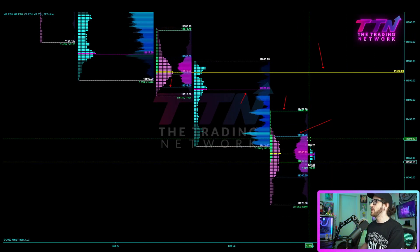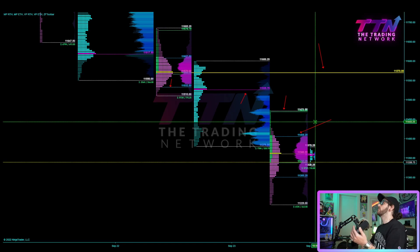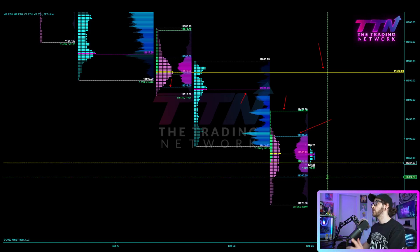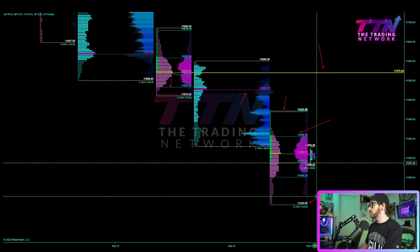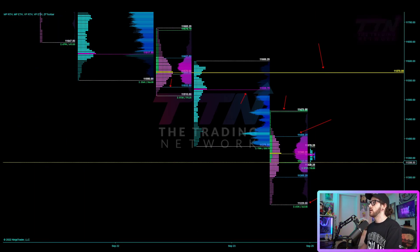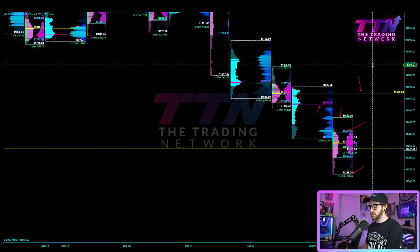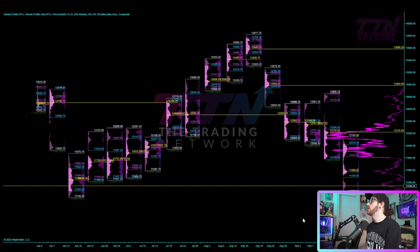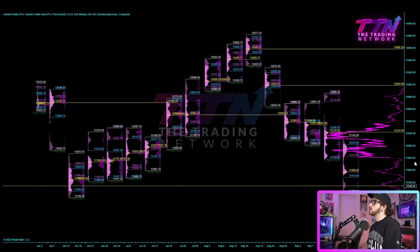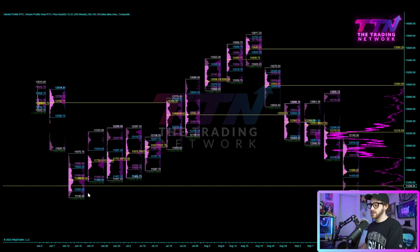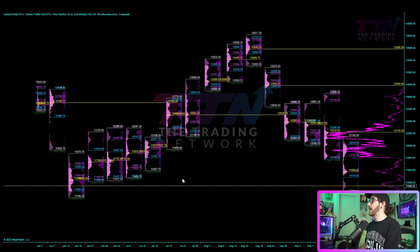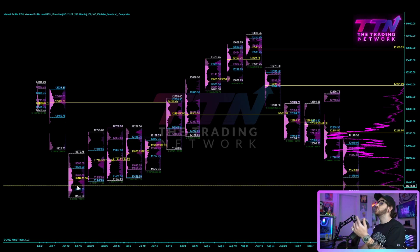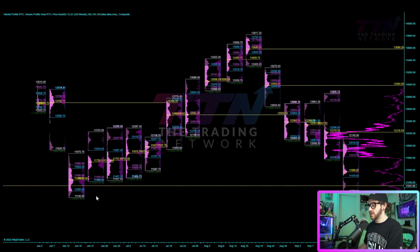If we cannot move and hold above value, get acceptance above Friday's value area high, then I will be looking for a move back down below the value area low and a test of the range low from Friday at 11,229. We haven't been down around these levels for quite some time, so it's going to be very important to look at the weekly levels and pay significant attention to them, because we do not have much from a session profile perspective unless you load data back to mid-June.